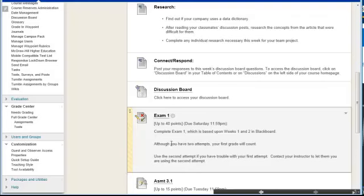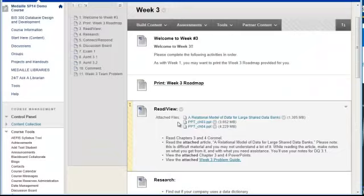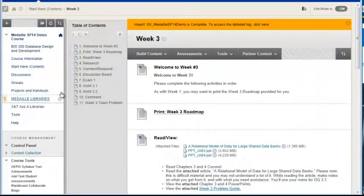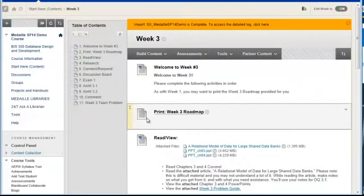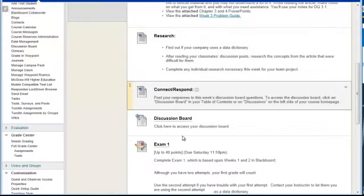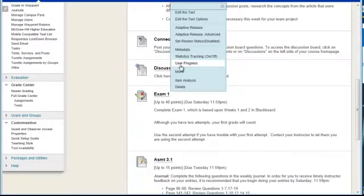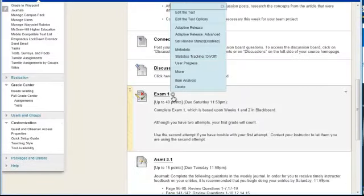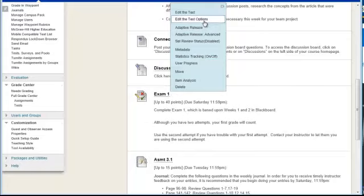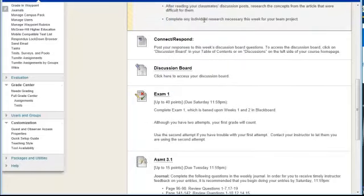To change these options, we go into where the test is deployed right within one of our learning modules. So in this case here, I'm in my Week 3 folder. I click on the little down arrow to get the options and go to the option to edit the test options.